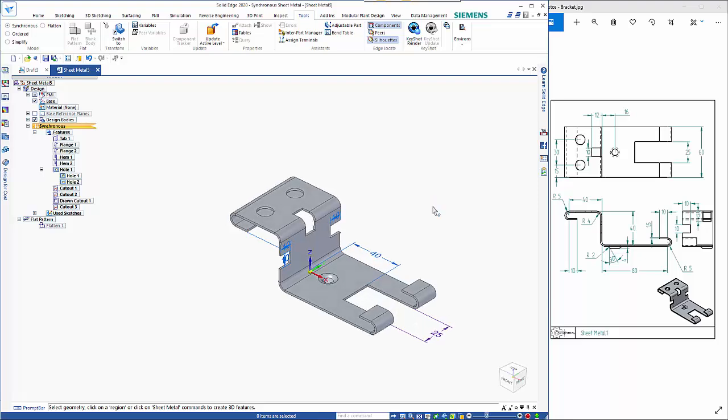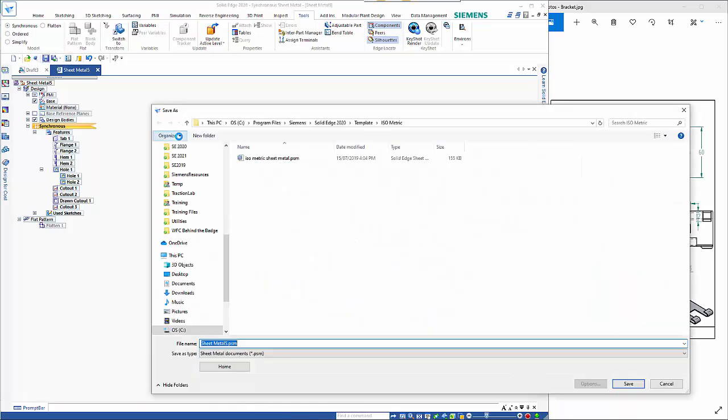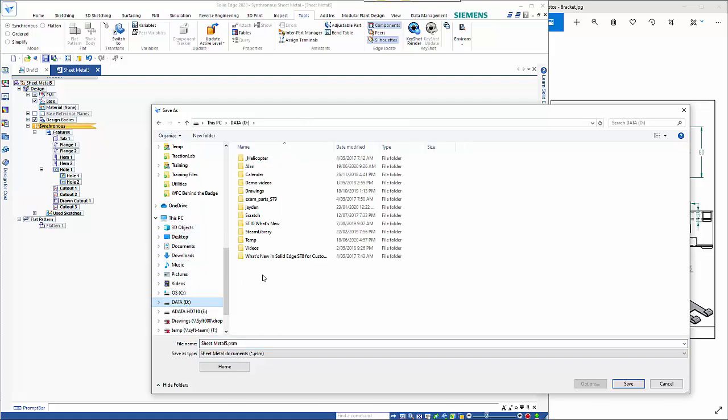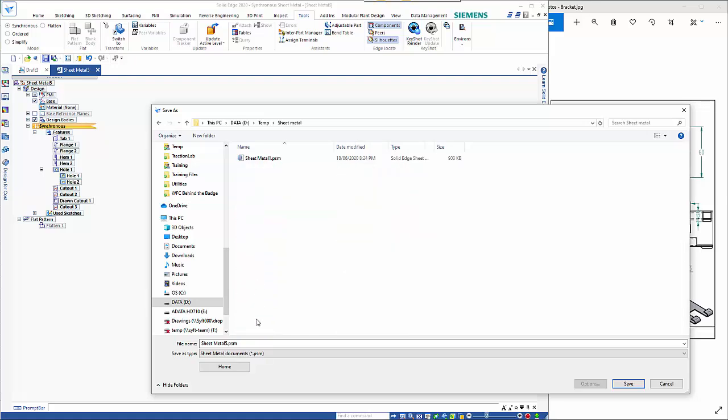so from here let's save this so we go save so I'm going to put this into a temp folder call this bracket